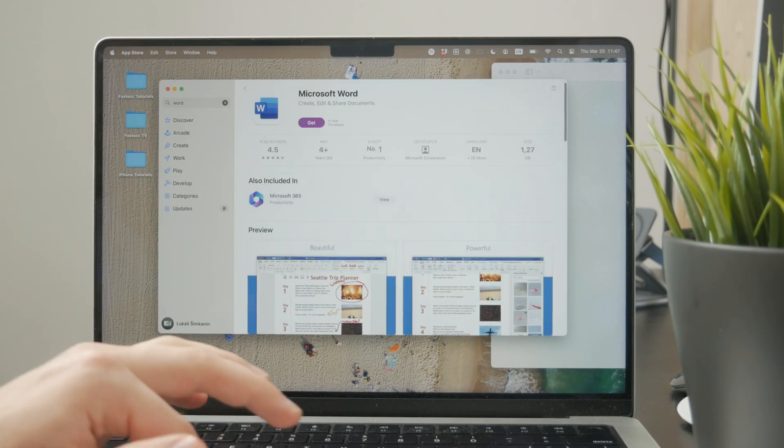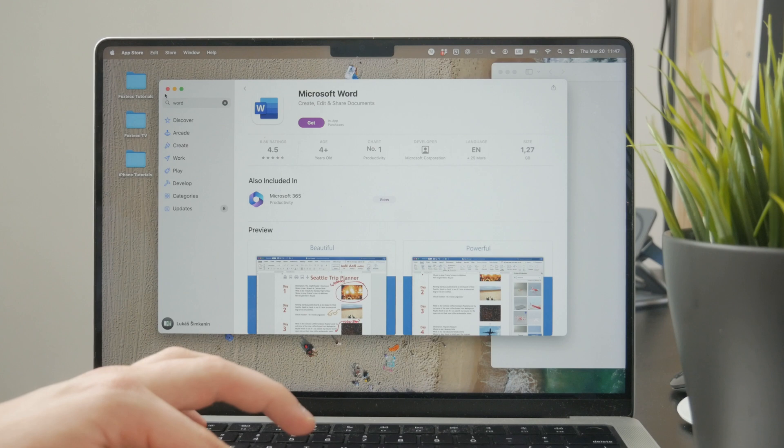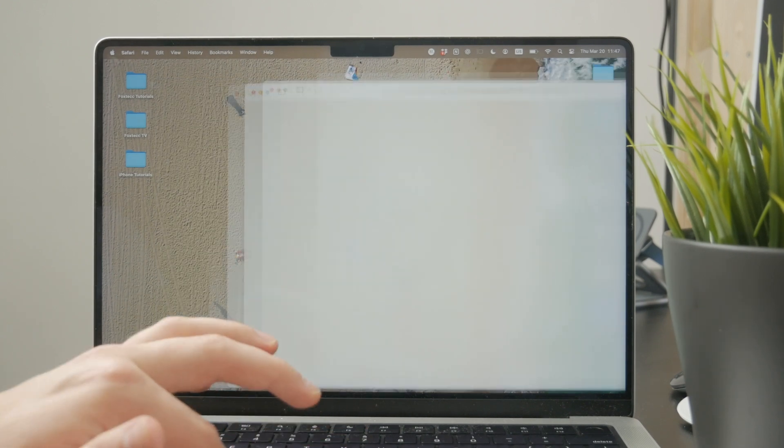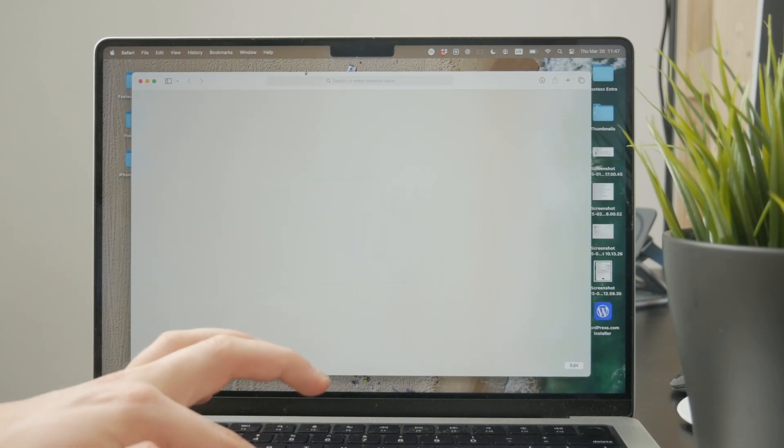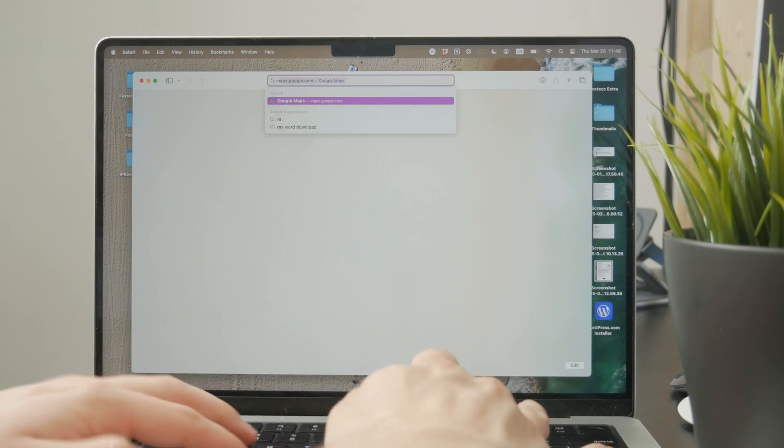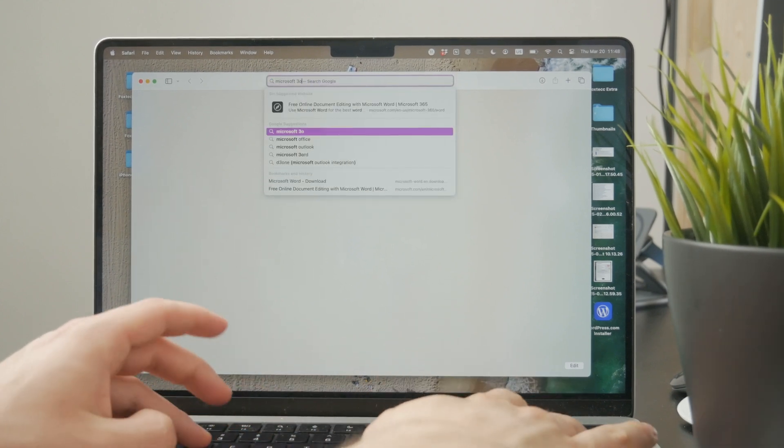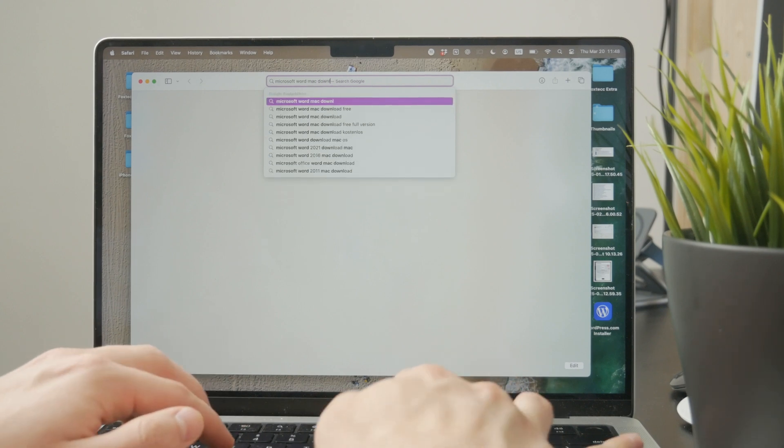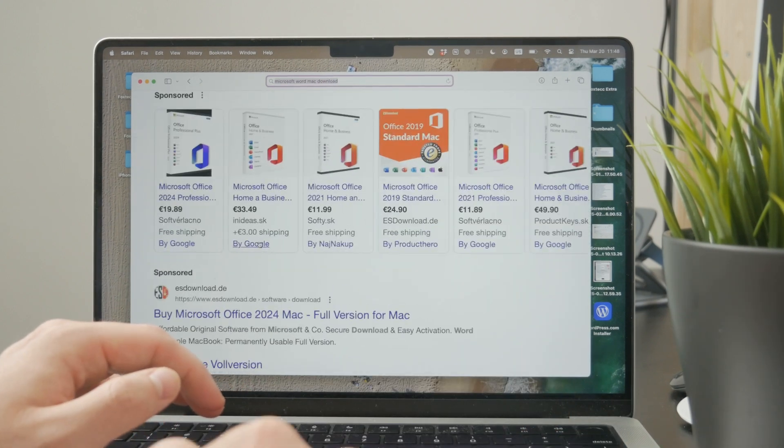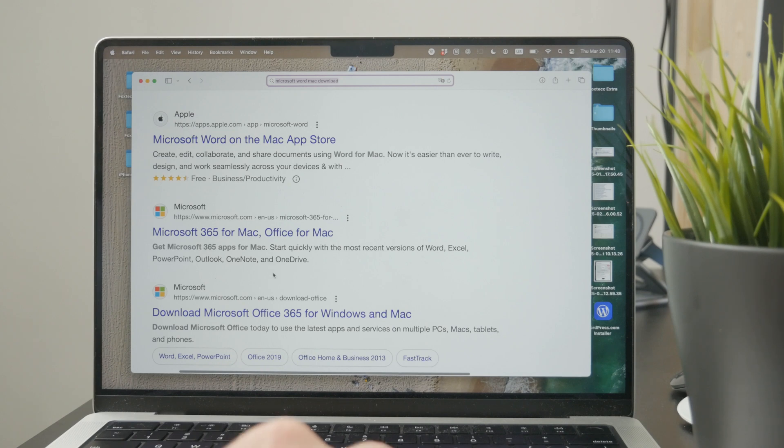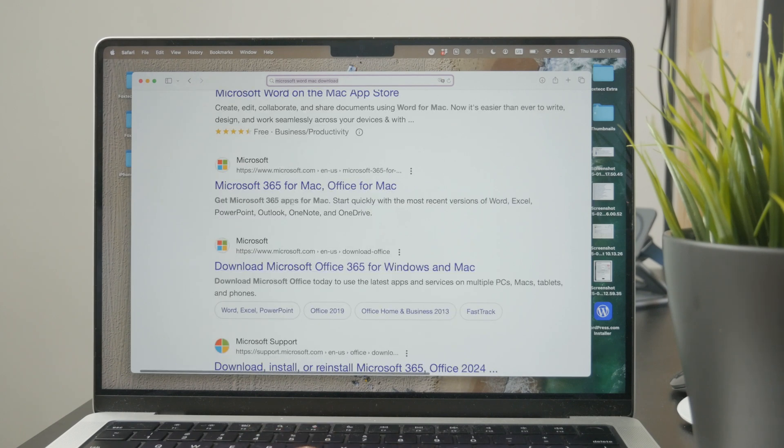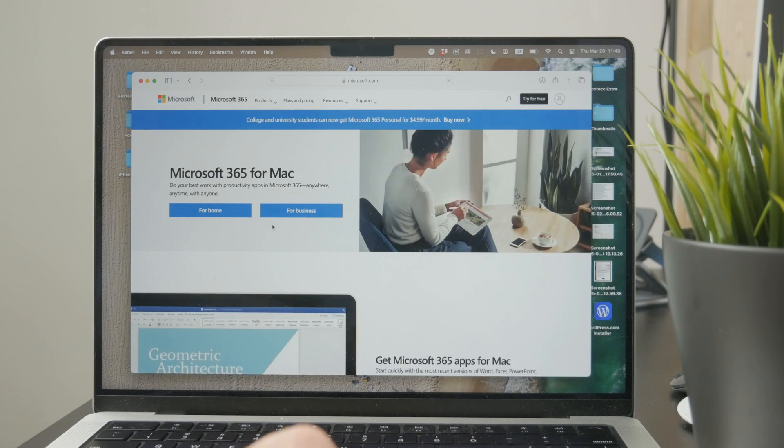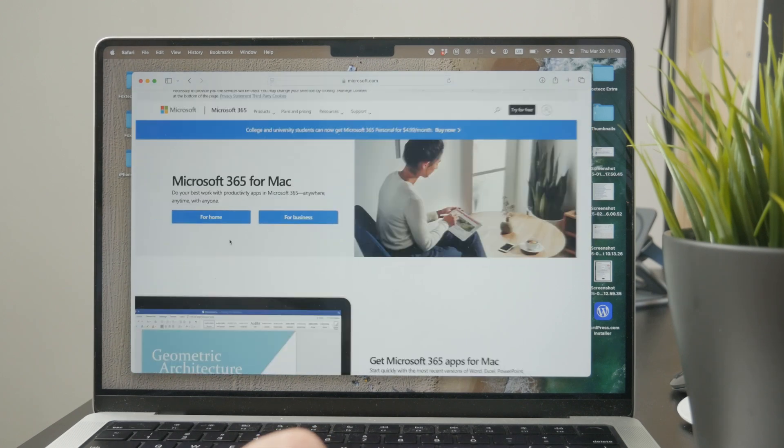Another option is to download it from Microsoft's website directly. You can open up Safari and look up the Microsoft Word download. You'll be redirected to their website directly, which allows you to download the app from their official store.